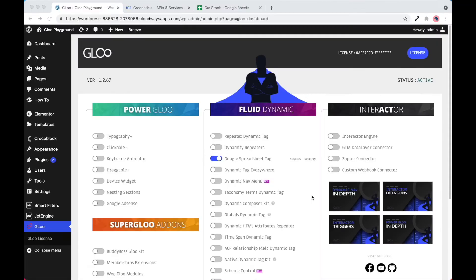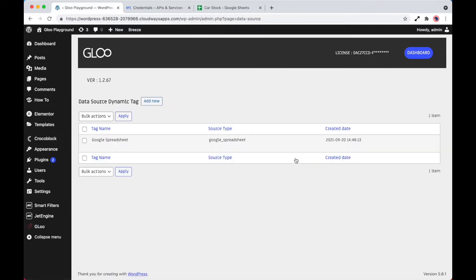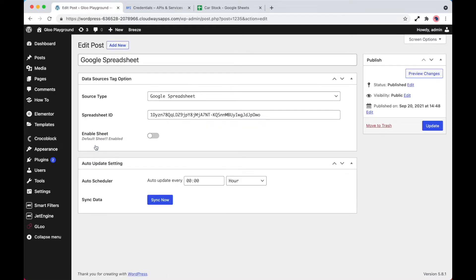So the second part of the setup is going into the sources option. So let's go ahead and take a look at that now. As you can see, I've already gone ahead and created one. So let's take a look at this and show you the fields that are available. The first job is to name the source in exactly the same way that you'd create a name or post.